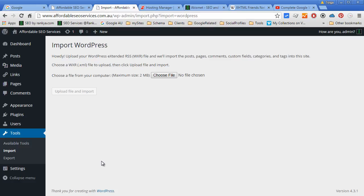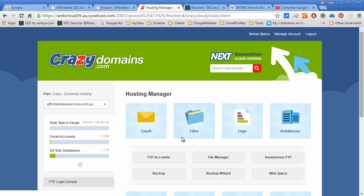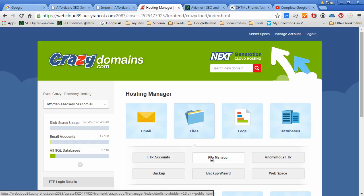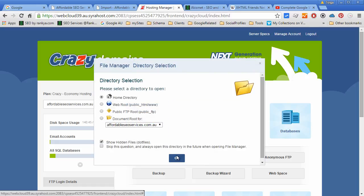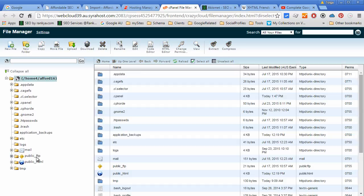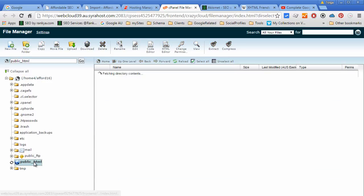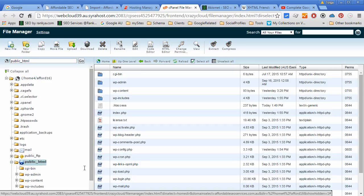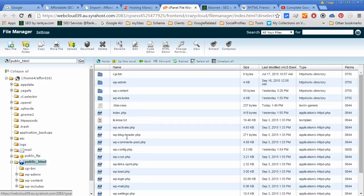So once again, maintaining your content management system through WordPress is very easy, and you will actually enjoy using WordPress because of its structure and user friendliness. Now before we close, I'd like to show you where your multimedia files are uploaded. When you log into your web hosting manager and press on file manager and go to your home directory, and then locate public underscore HTML, and inside that we have WP hyphen content.